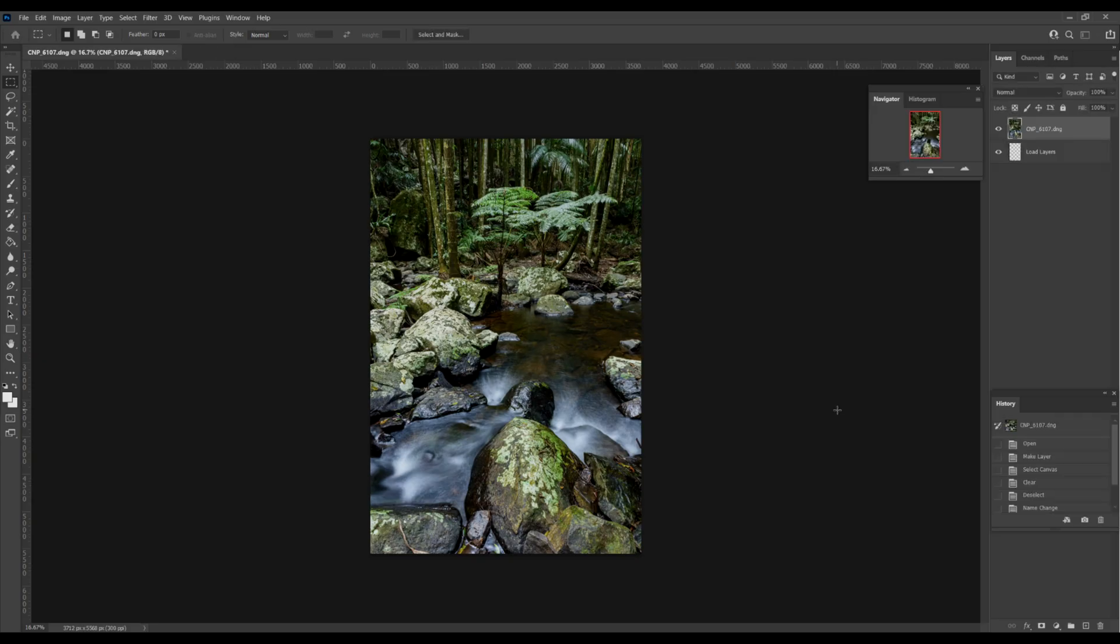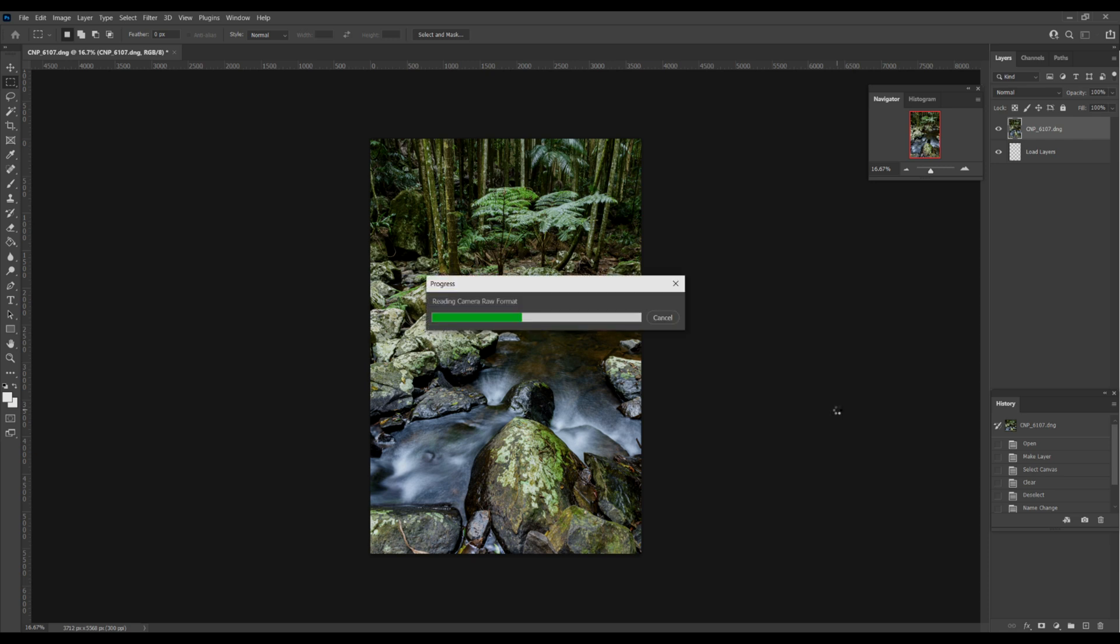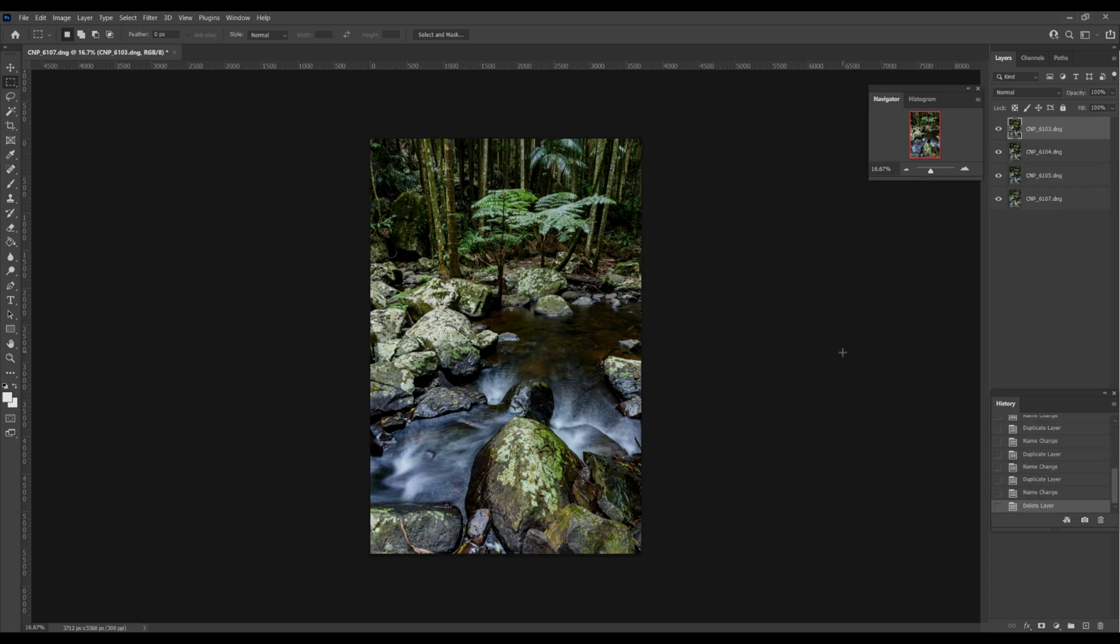Depending on the speed of your computer, depending how quick all these layers are actually opened in Photoshop, my computer isn't the quickest so it just takes a bit of time. You can see it's just reading each image. Now all our images are open in Adobe Photoshop.